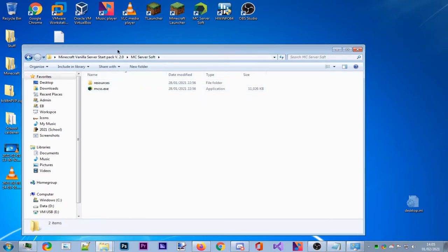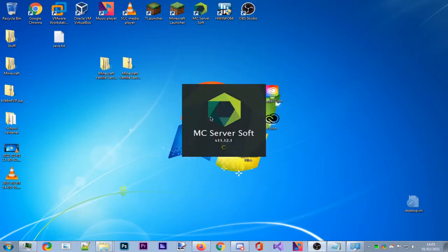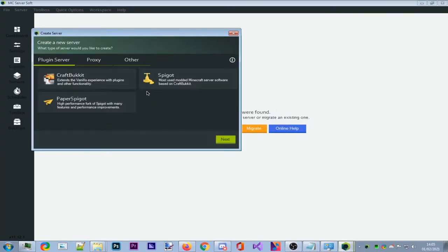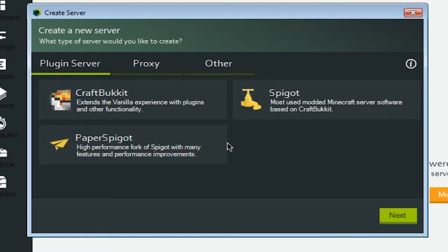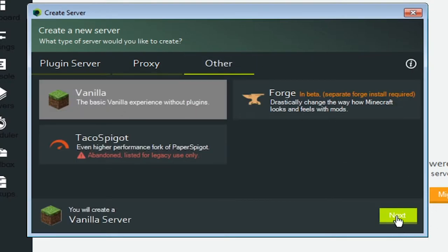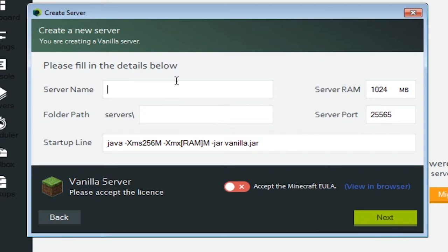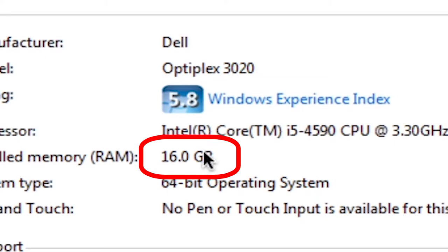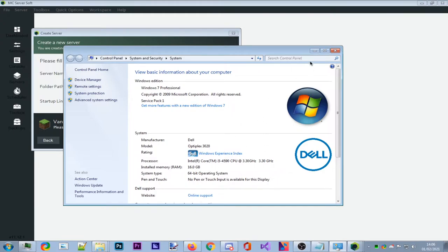Run MCSS.exe and it will open up. It says no servers were found — click Create. For server type, go to Other, then Vanilla, and press Next. You can name it whatever you want — I'll call it YouTube Hermitcraft. Depending on how much RAM your system has, I recommend giving it about a quarter of your total RAM. I have 16 GB so I'll give it 4 gigabytes.